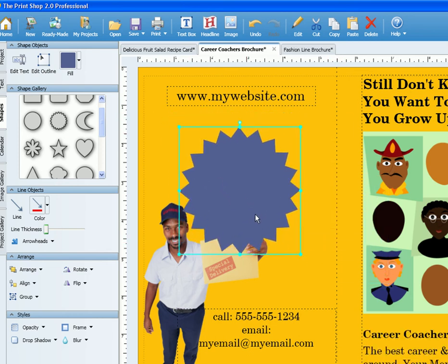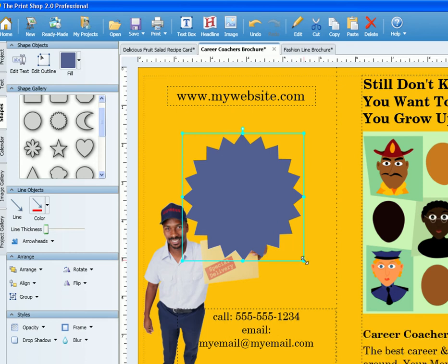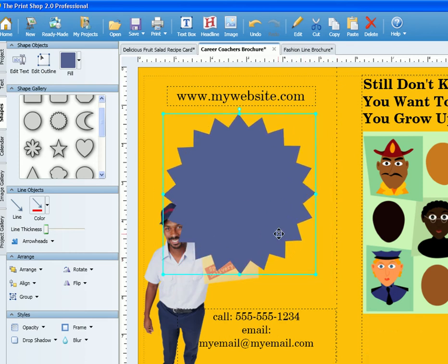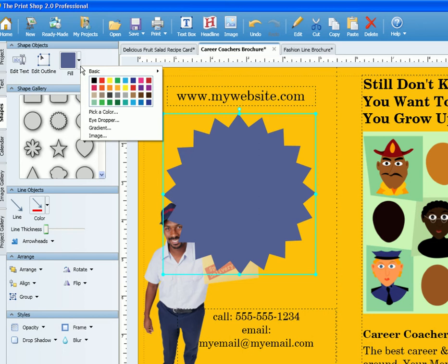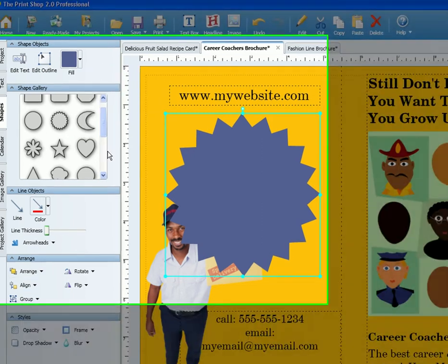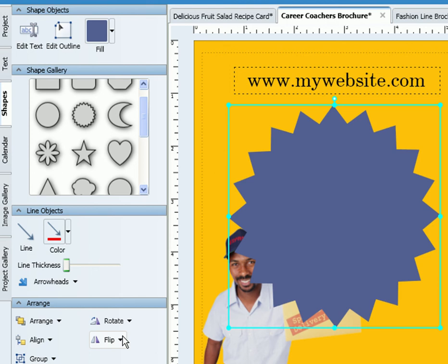Then use the edit points to adjust the size. Just like text, you can adjust the color or fill, add a shadow, rotate, flip, or more.